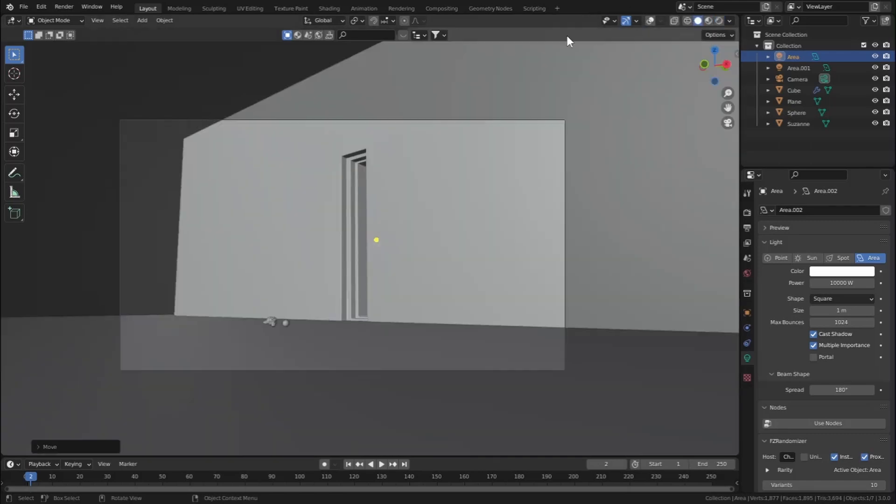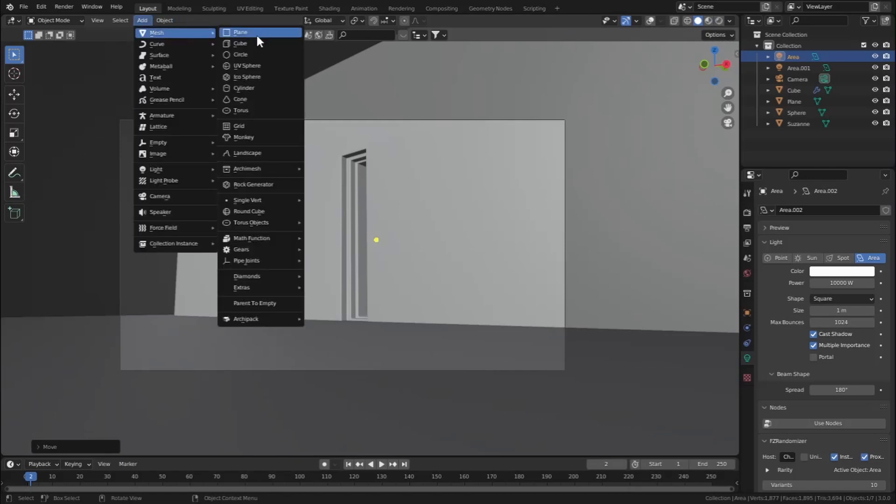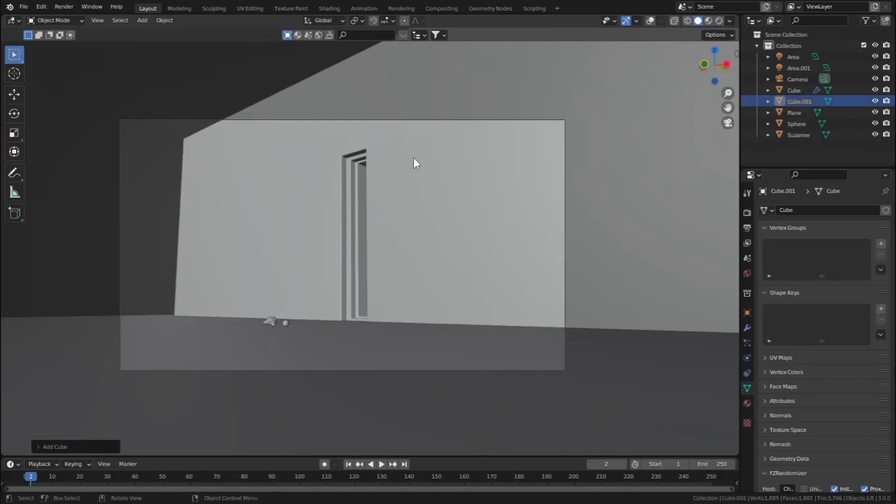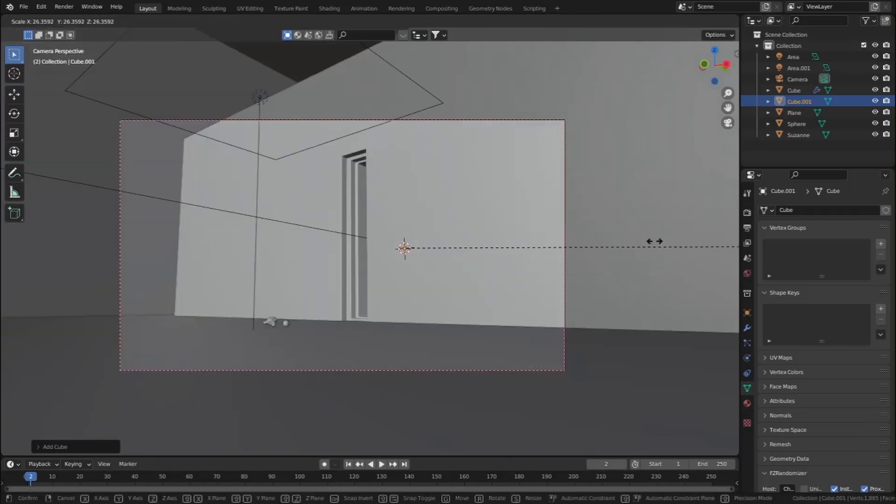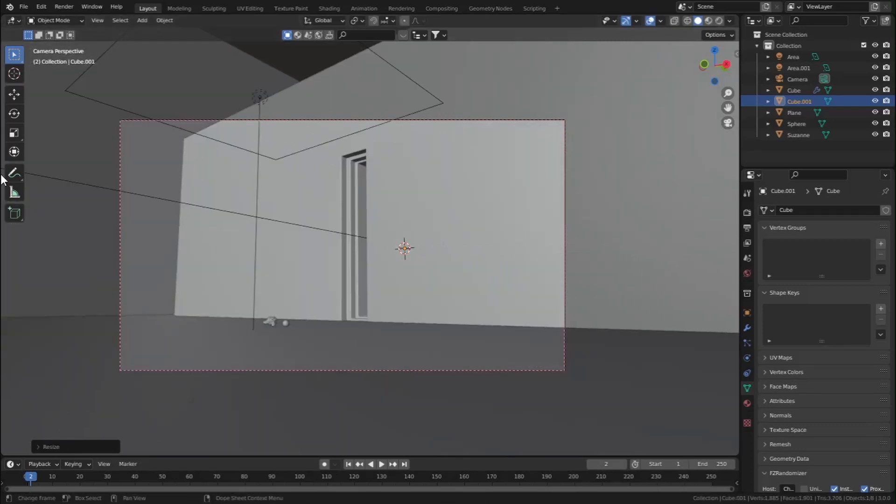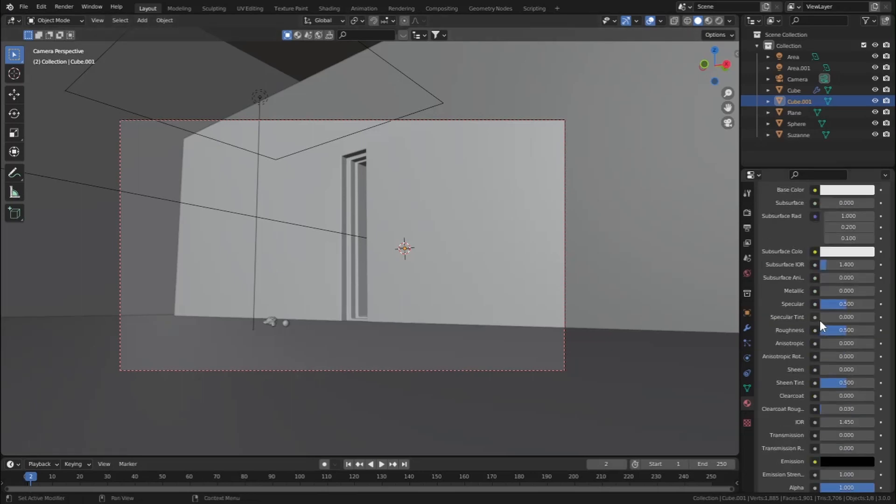Let's add in a cube first. Let's go to Add, Mesh, and add in a cube. Turn on overlays and scale it all the way up till it covers the camera. Let's go to material properties, add in a new material, and go to volume and add in a volume scatter node.